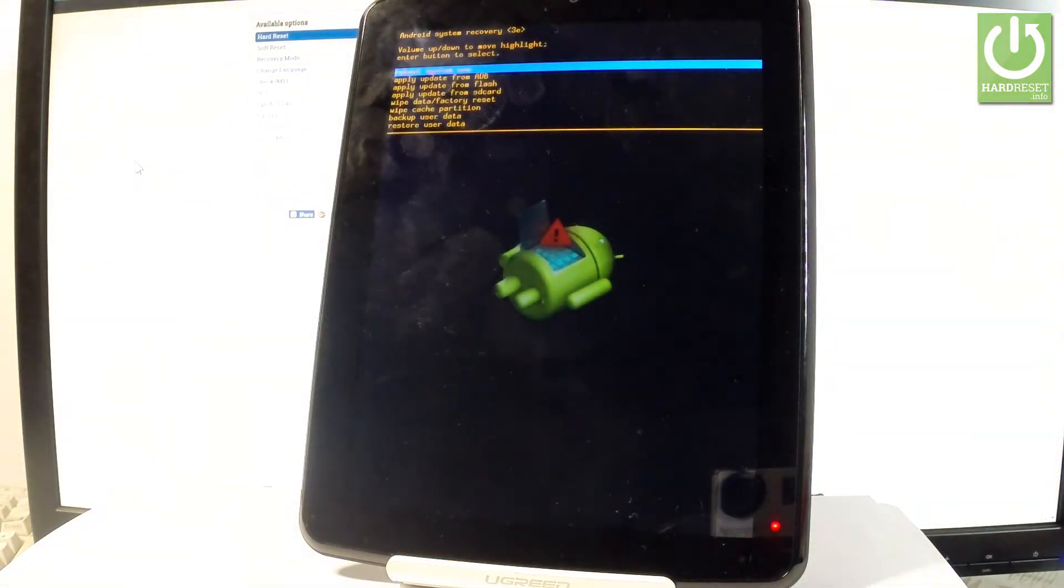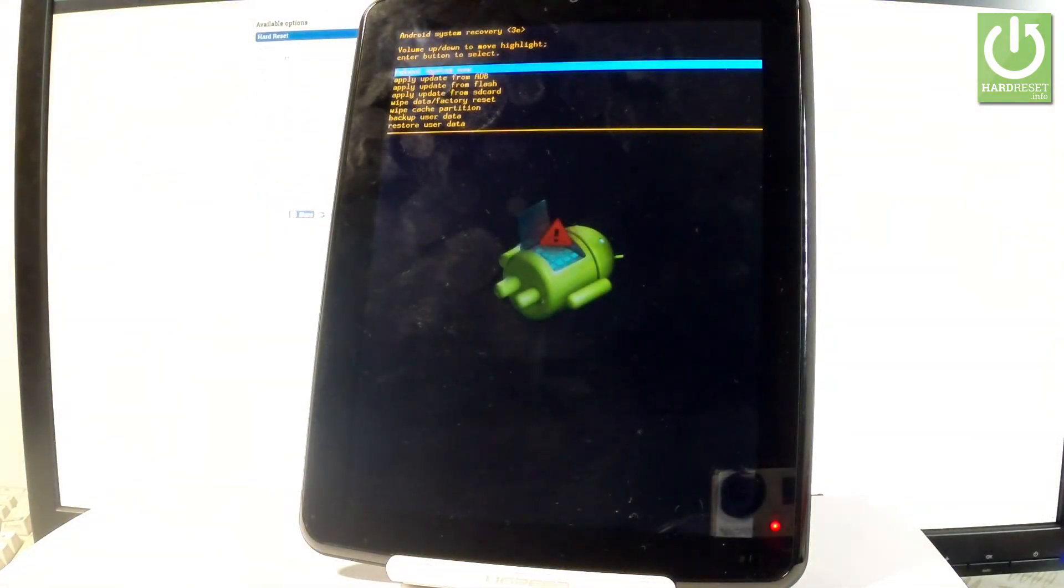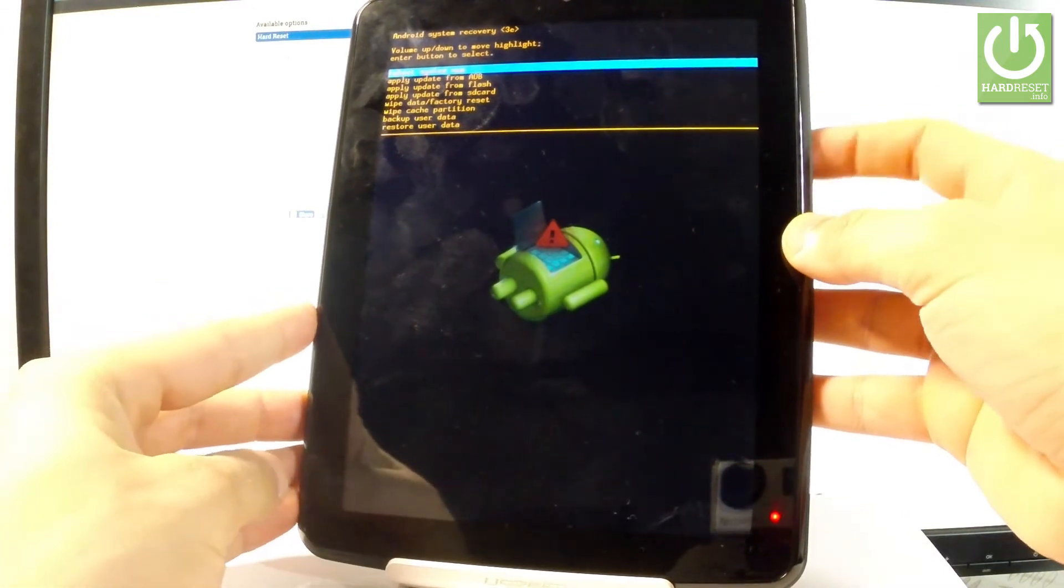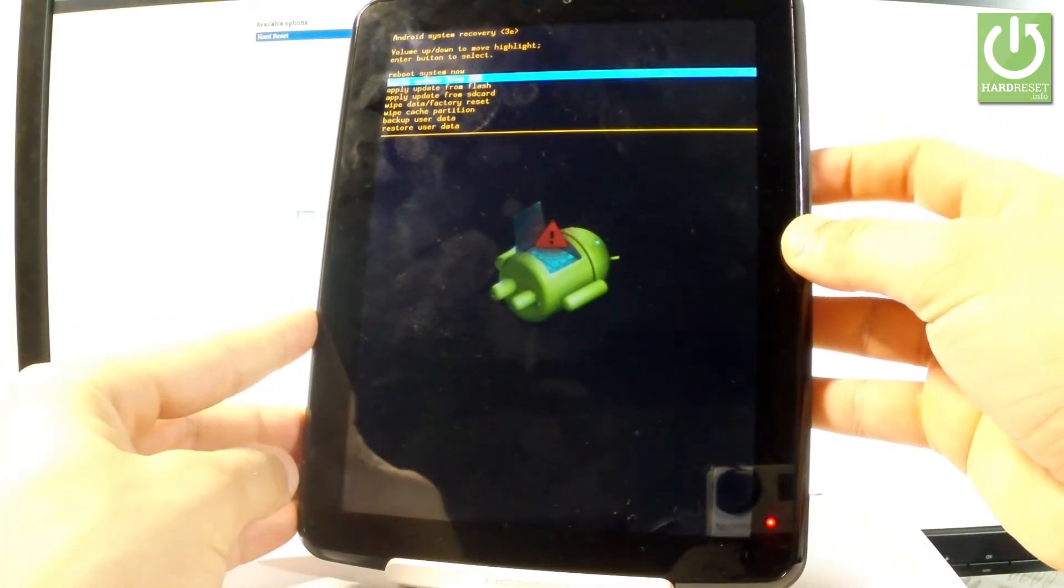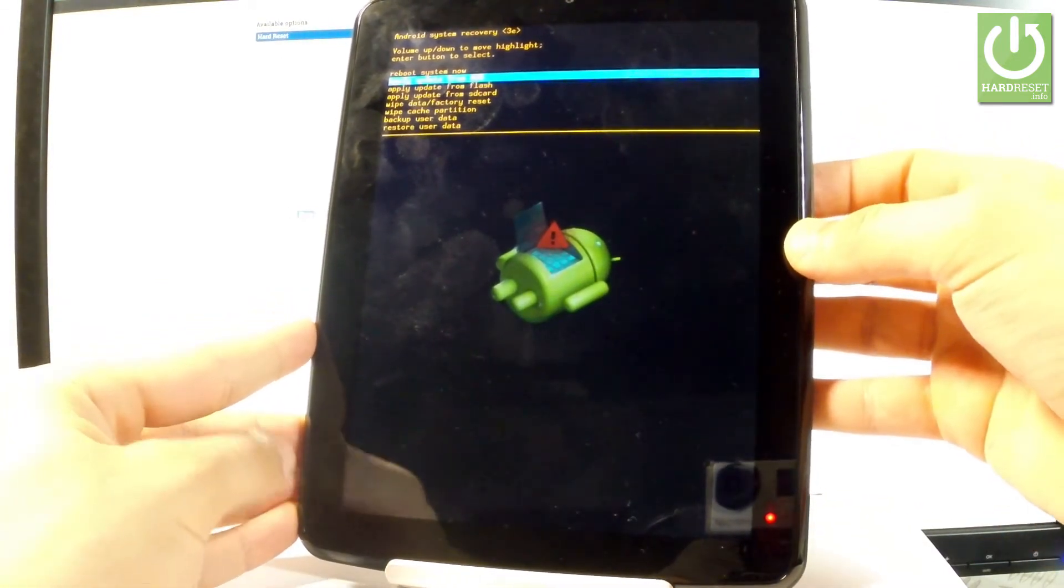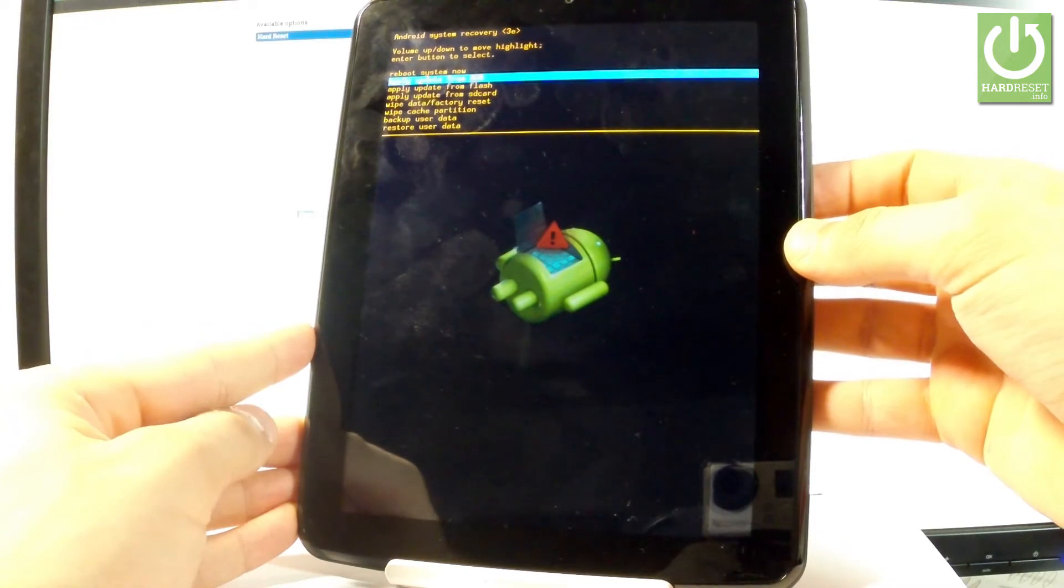And as you can see, the Android system recovery is already in front of you. Here you can navigate by using both volume keys and you can accomplish a couple of interesting features.